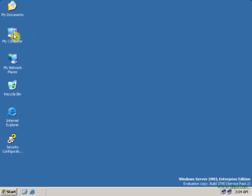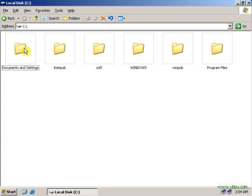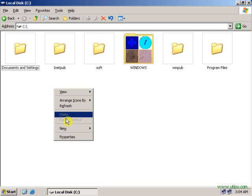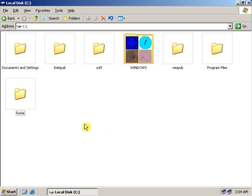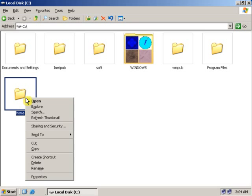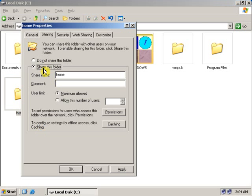Go to My Computer, C drive, right-click, new folder. Give the folder an appropriate name — I am giving it 'home', H-O-M-E. Then right-click on the folder and select Sharing and Security. Share this folder.